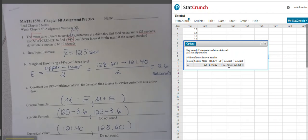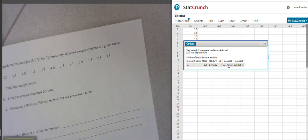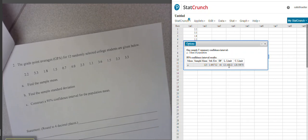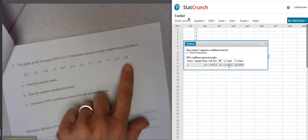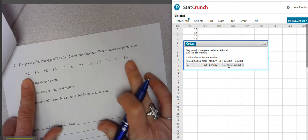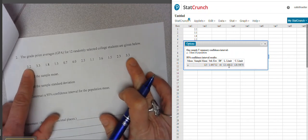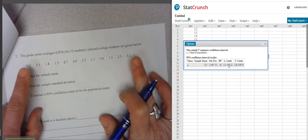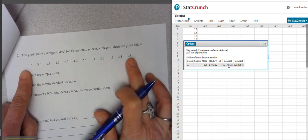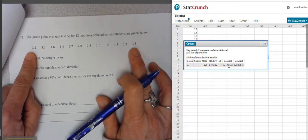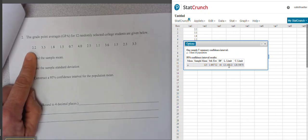The next problem is the same thing — we're still building a confidence interval, but we're given the actual data itself, not the summary data. On the first problem we were given the mean and standard deviation, but here we don't know that and will have to compute it. All we have are these scores — GPAs from 12 randomly selected college students. I've already entered this data into StatCrunch.